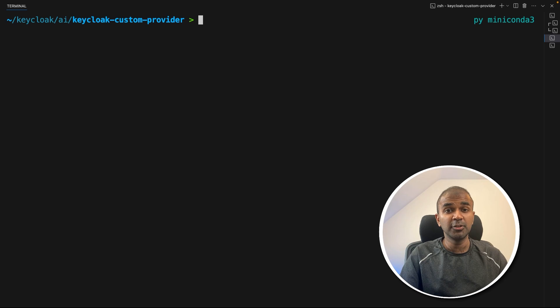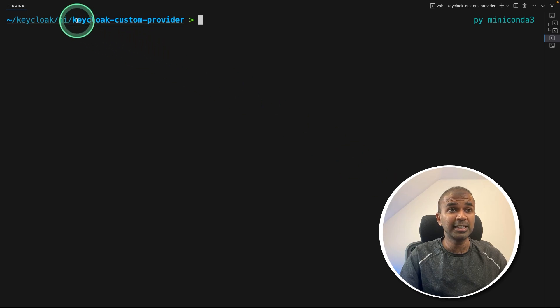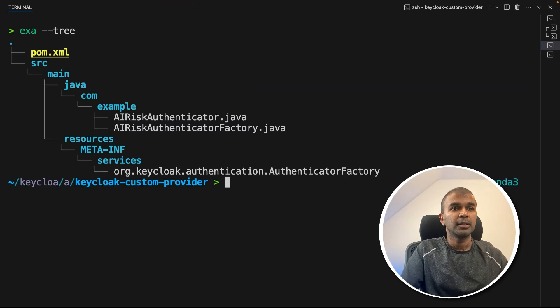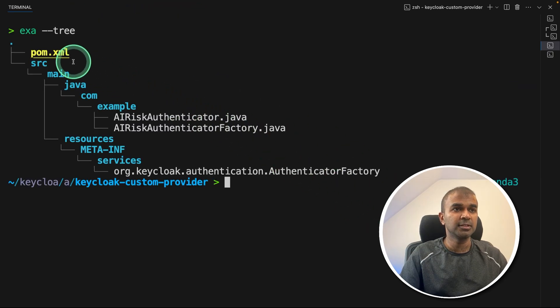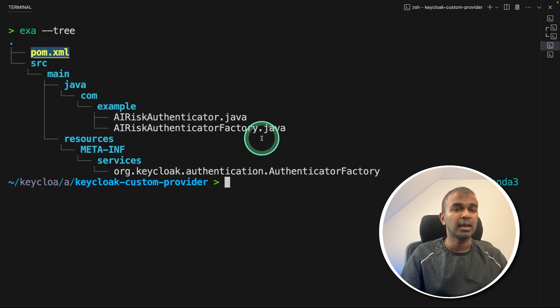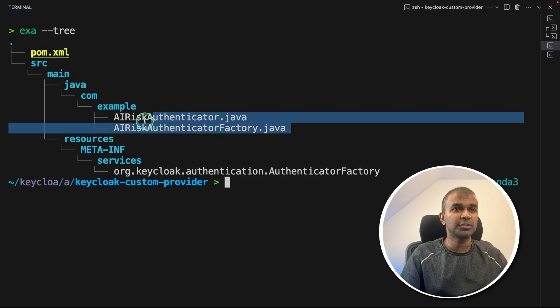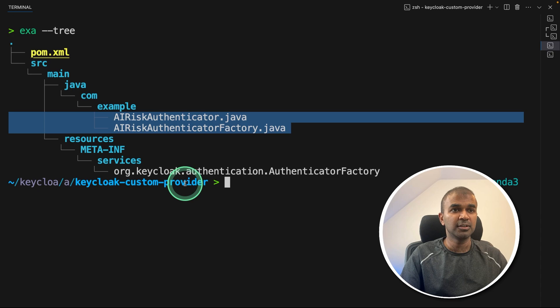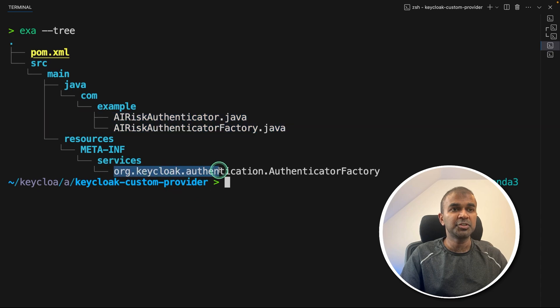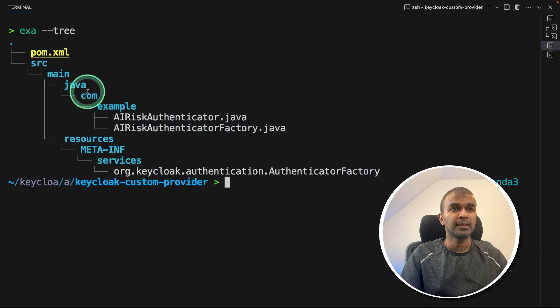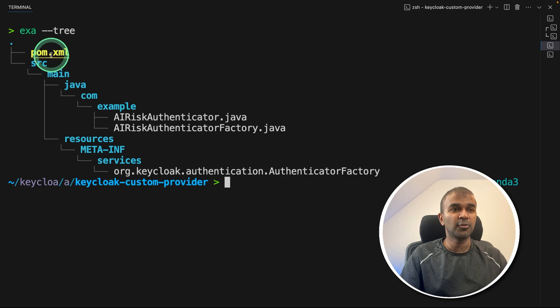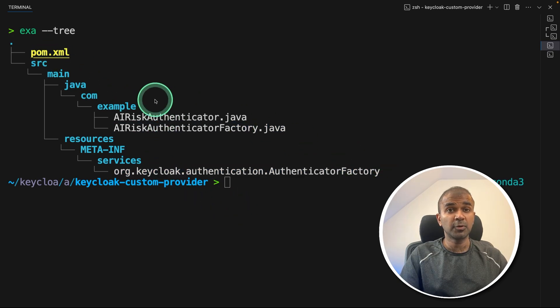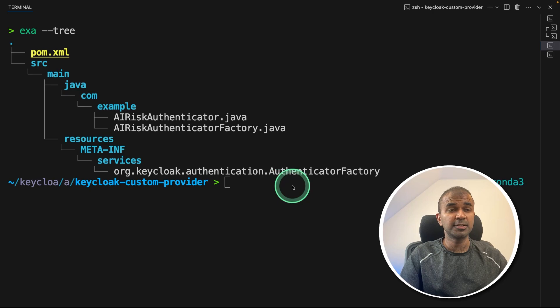I'm creating a completely new folder called Keycloak custom provider. Inside that, here is the folder structure. At the root, you have pom.xml. And then I've got two classes for Java. And I mentioned the authenticator factory service in this location. So totally, I've created four files, one, two, three, and four. Now we're going through one by one of this.